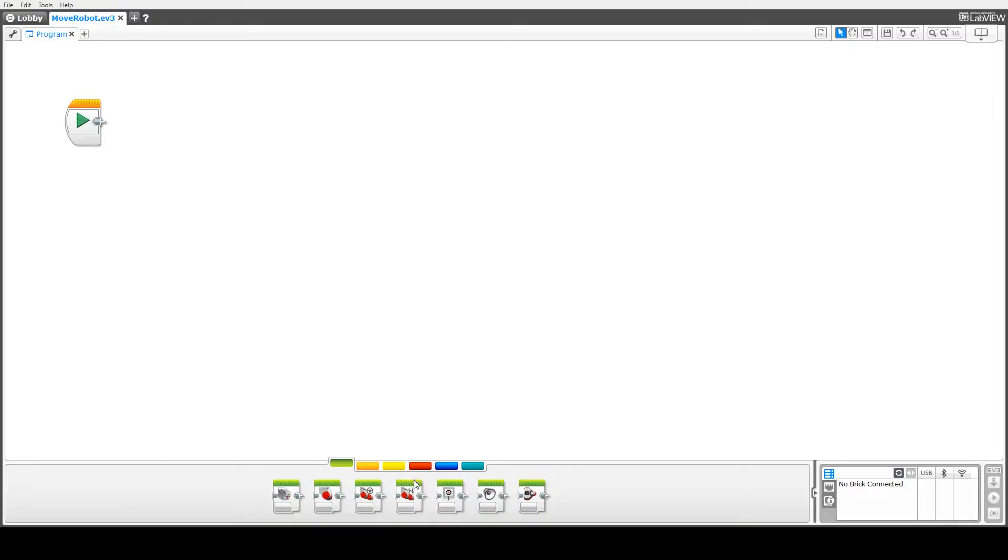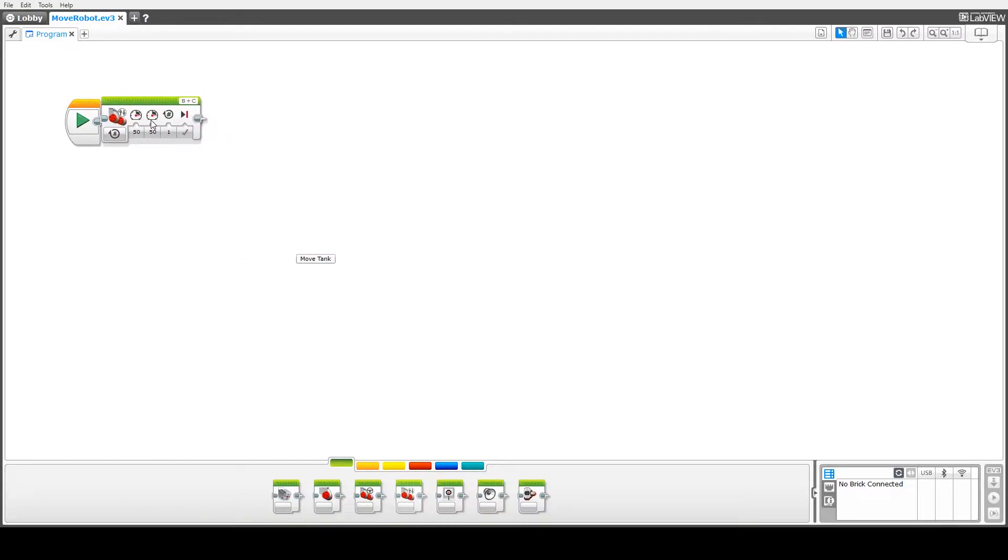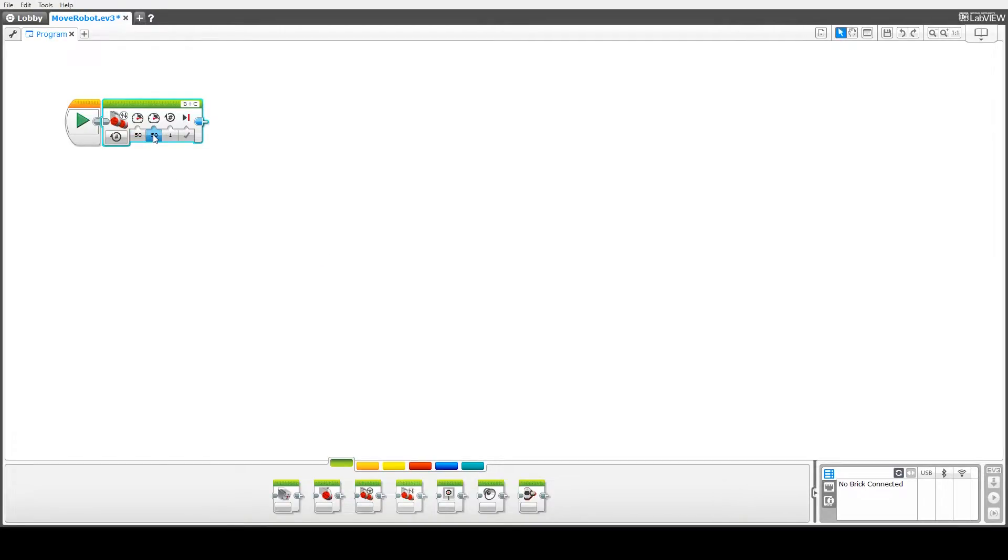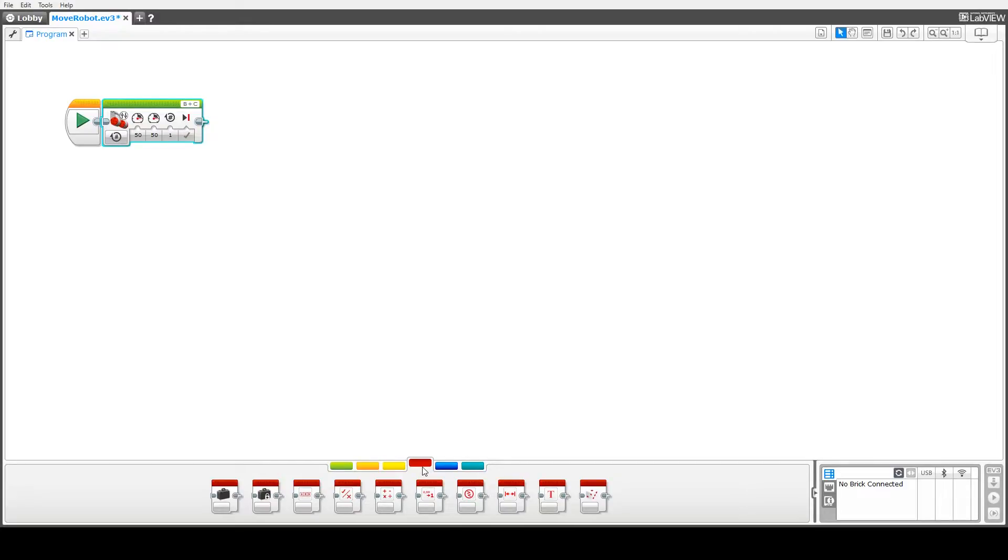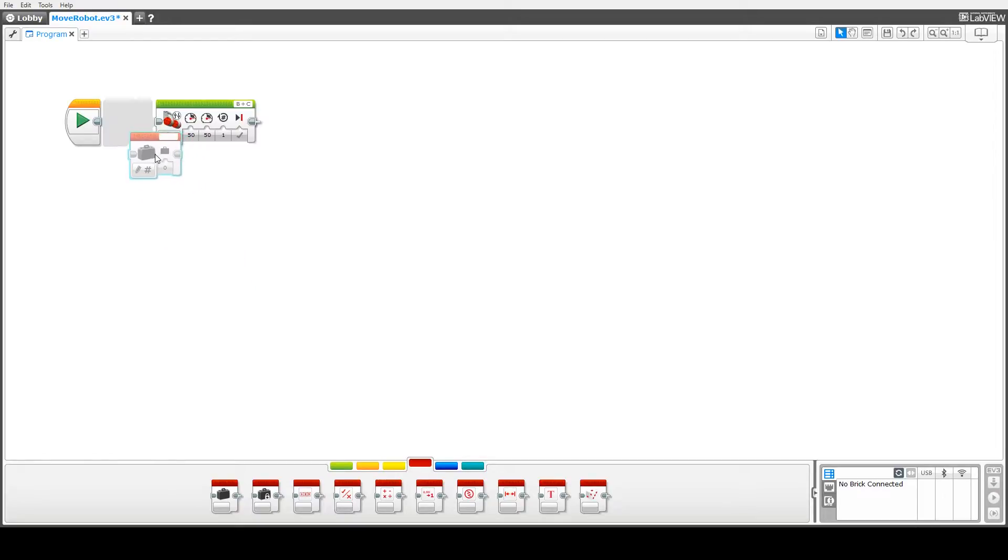So we're going to use our move tank block here but rather than fixing these two values for the power, what we're going to do is introduce a variable which we're then going to use to feed in as input into these two power values. So to do that we need to go into our data operations tab and drag in a variable block.